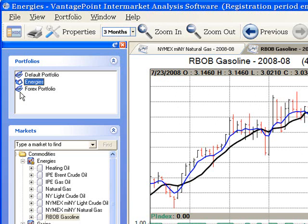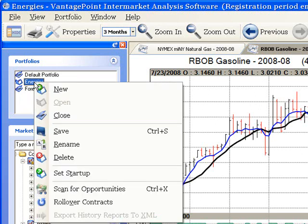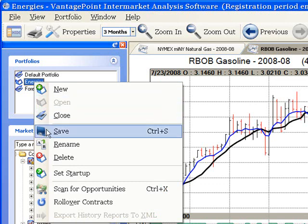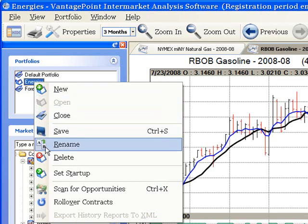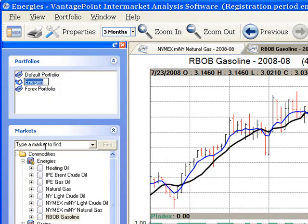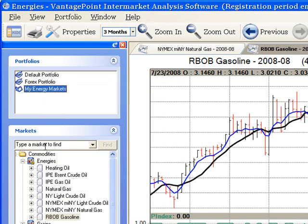You can also rename a portfolio. Again, right-click on the name of the portfolio. Choose Rename from the drop-down menu. Type in the new desired name and then press the Enter key on your keyboard.